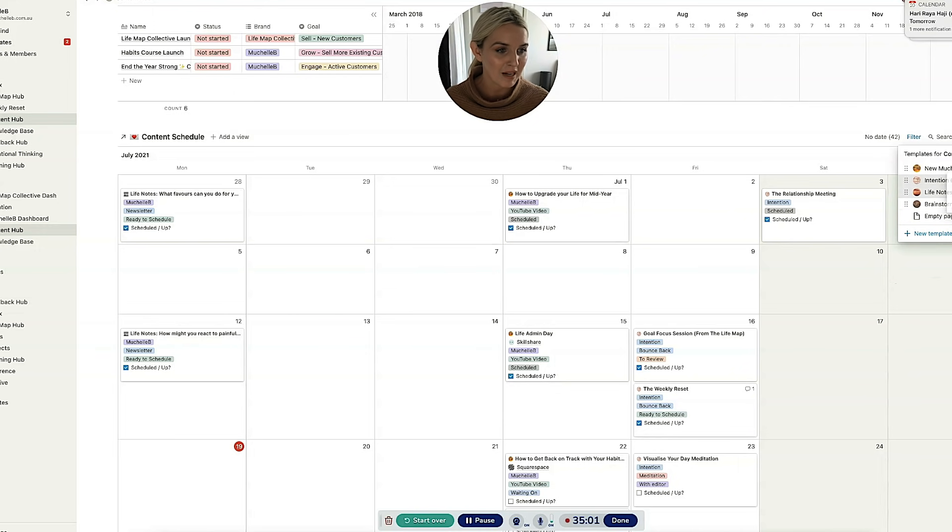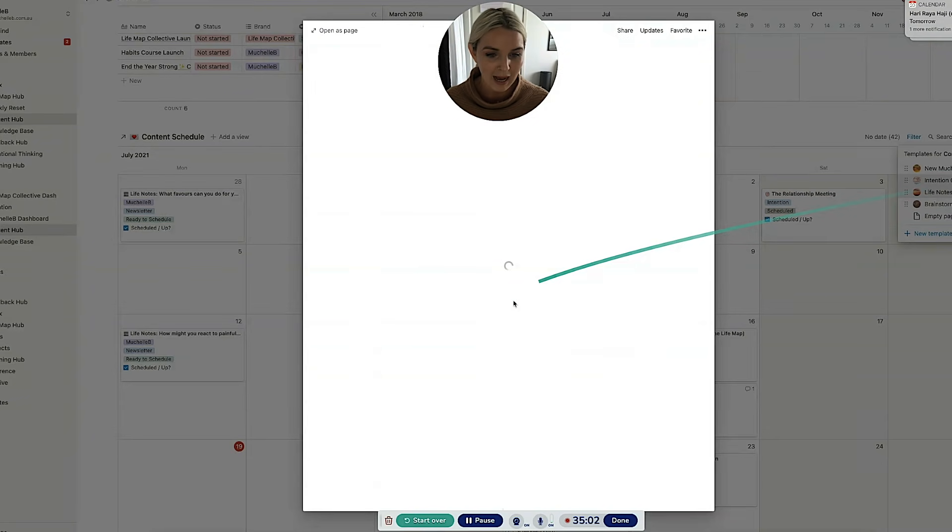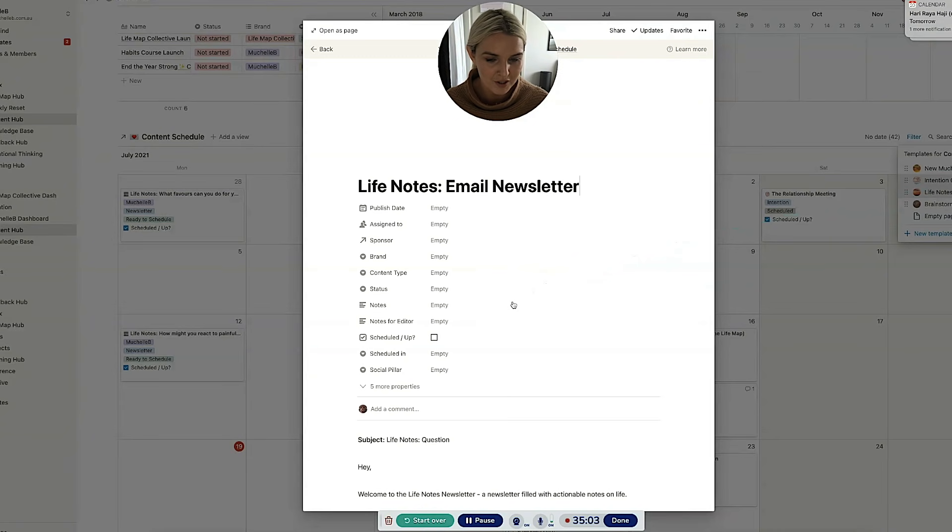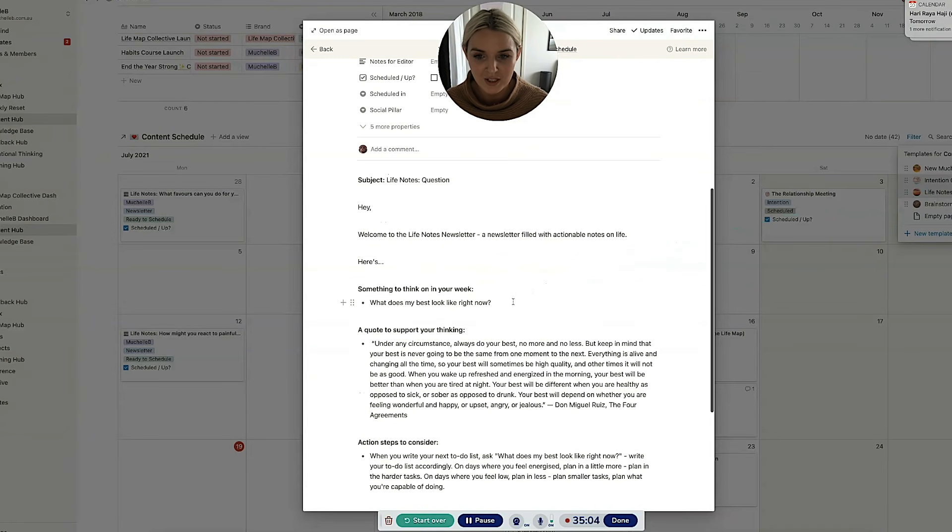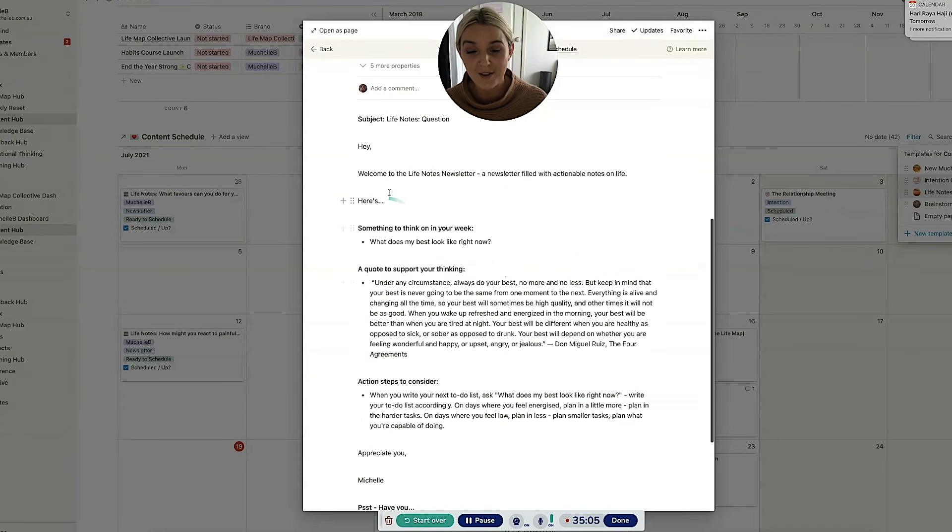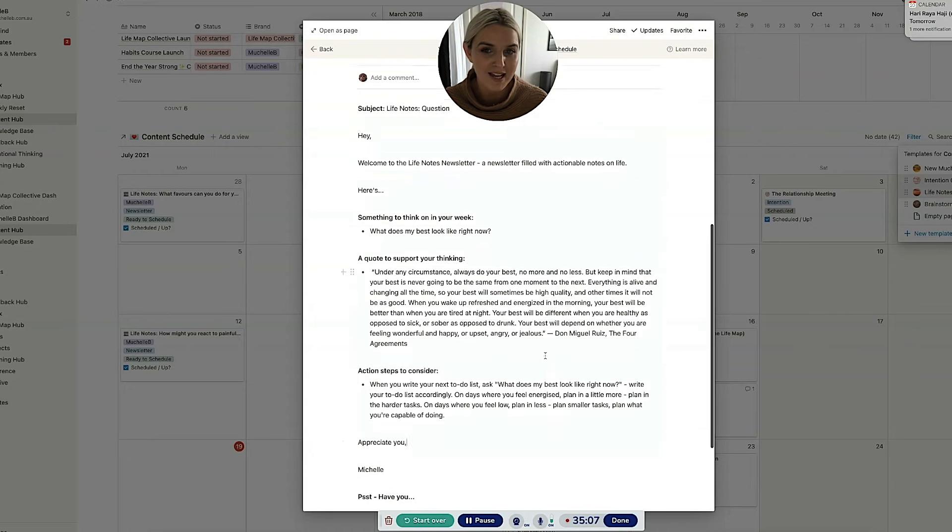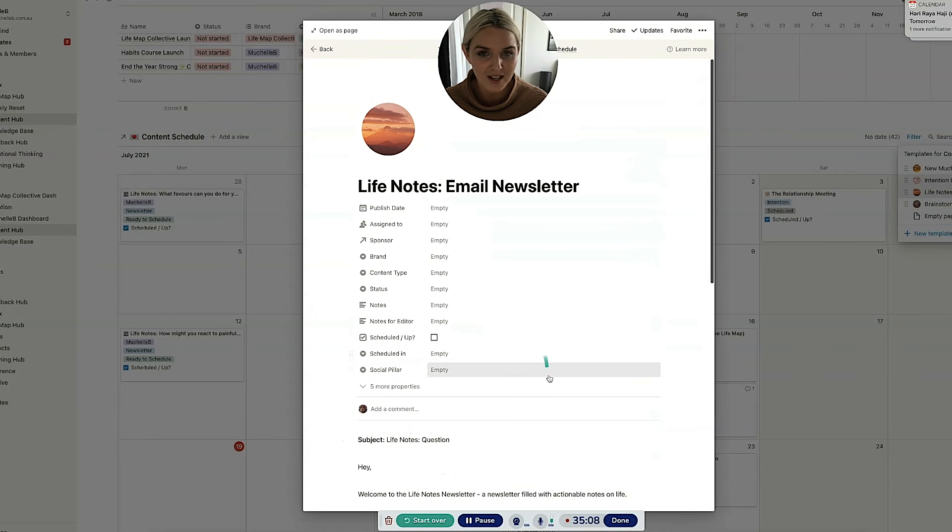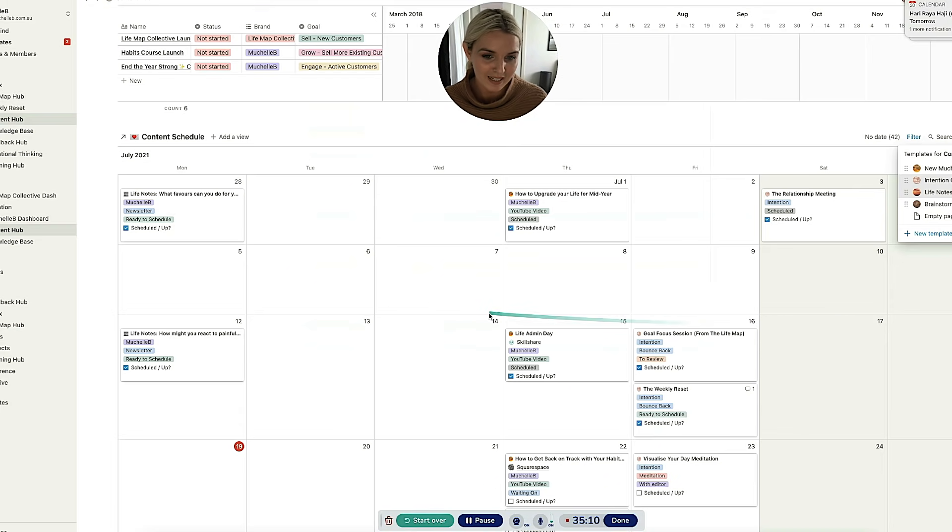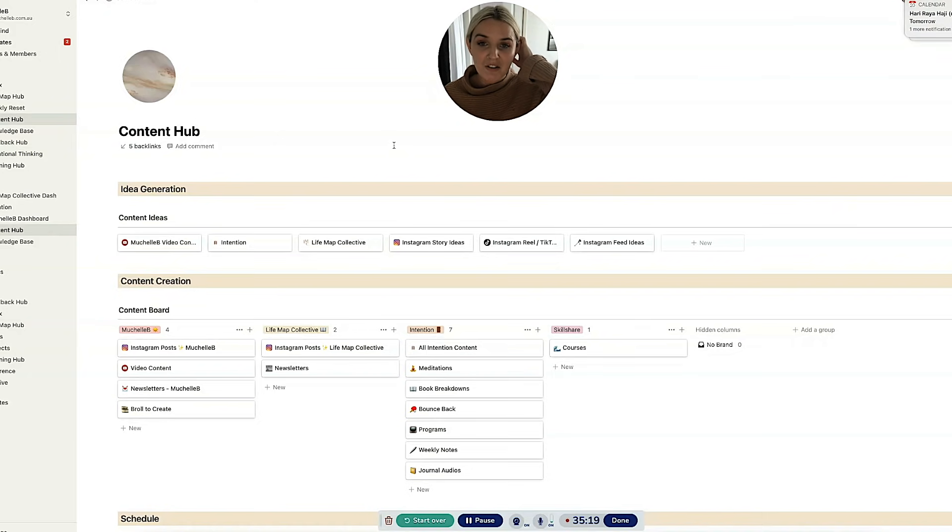And then we also have my email newsletter, which is absolutely nothing special. I believe this is just text. Yeah. So this is the general format of the Life Notes newsletter, which is the newsletter that I send out every two weeks. And that is my content hub. That is how I get my content from idea to on the schedule to uploaded.